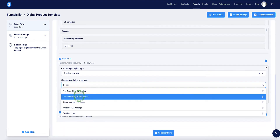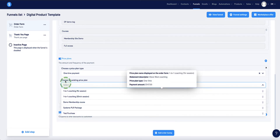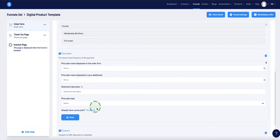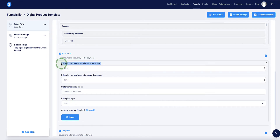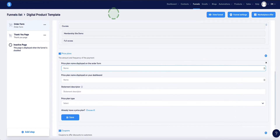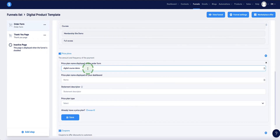If you already have price plans set up, Systeme.io will show them in the drop-down. If you're creating a new price plan, click 'Create a new one.' You'll need to create a name for the price plan — this name is displayed on the order form to the customer. The second field is the internal name visible in your back office. I personally keep them the same.